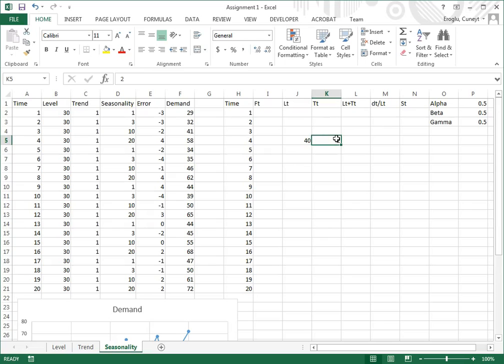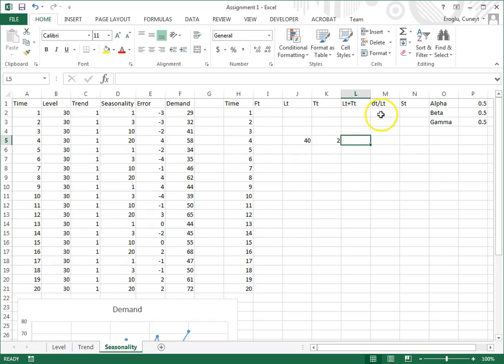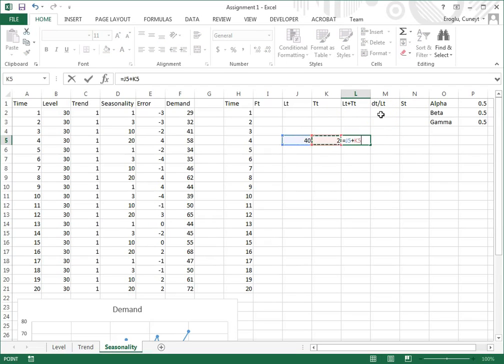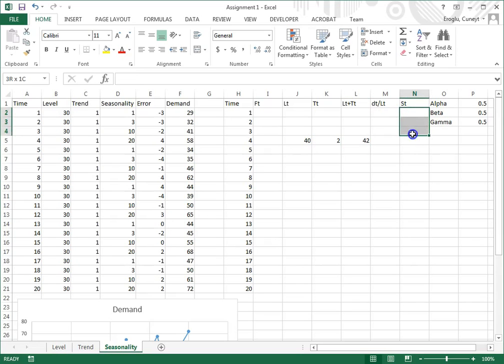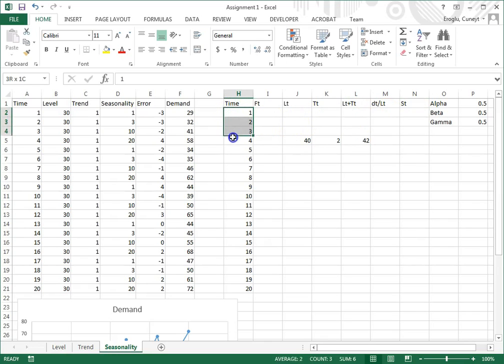You can pick other numbers. Then I can immediately calculate L sub T plus T sub T, and then I need seasonality factors for each of the four periods.